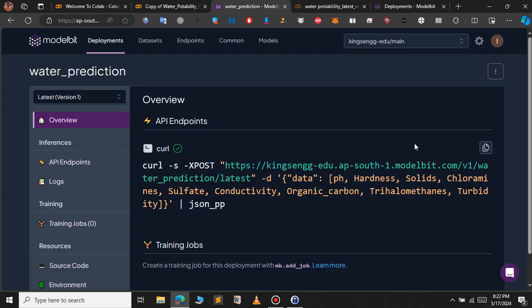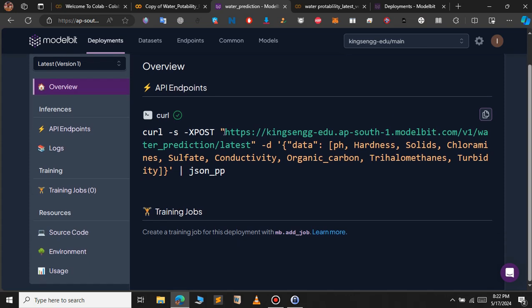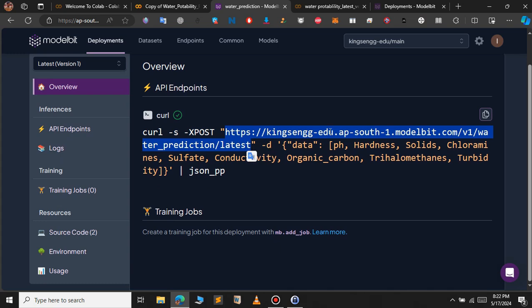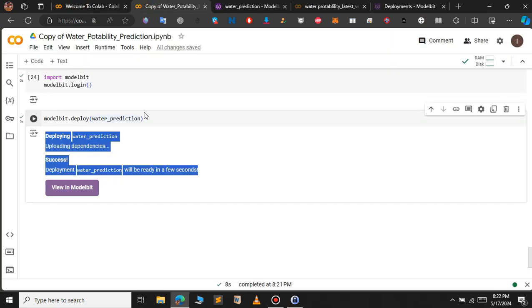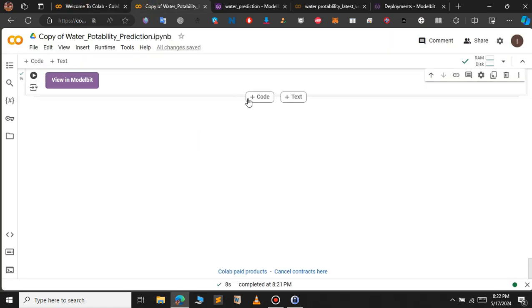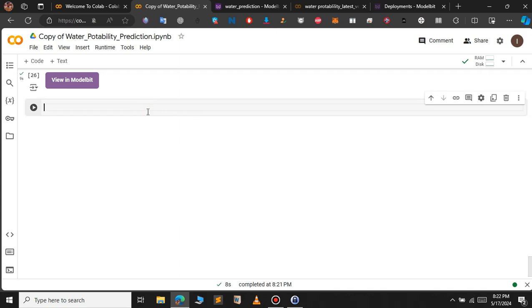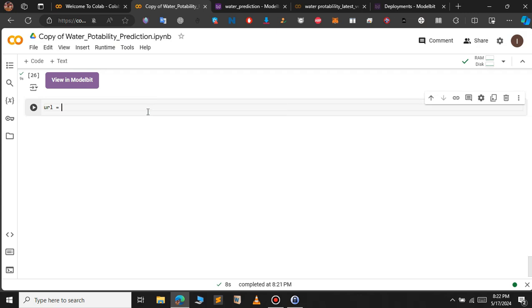If you refresh the ModelBit dashboard, you will see the water_prediction model listed. Clicking on it shows the API endpoints. With these endpoints you can access the machine learning model from anywhere — just pass the user input through the API endpoint and get the output. Copy the URL highlighted in green to use it.